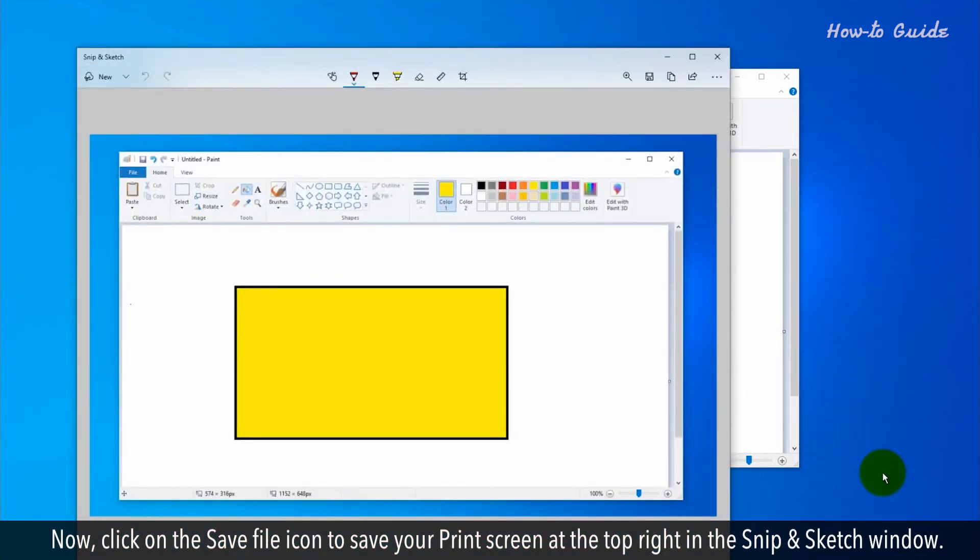Now, click on the Save File icon to save your Print Screen at the top right in the Snip & Sketch window.